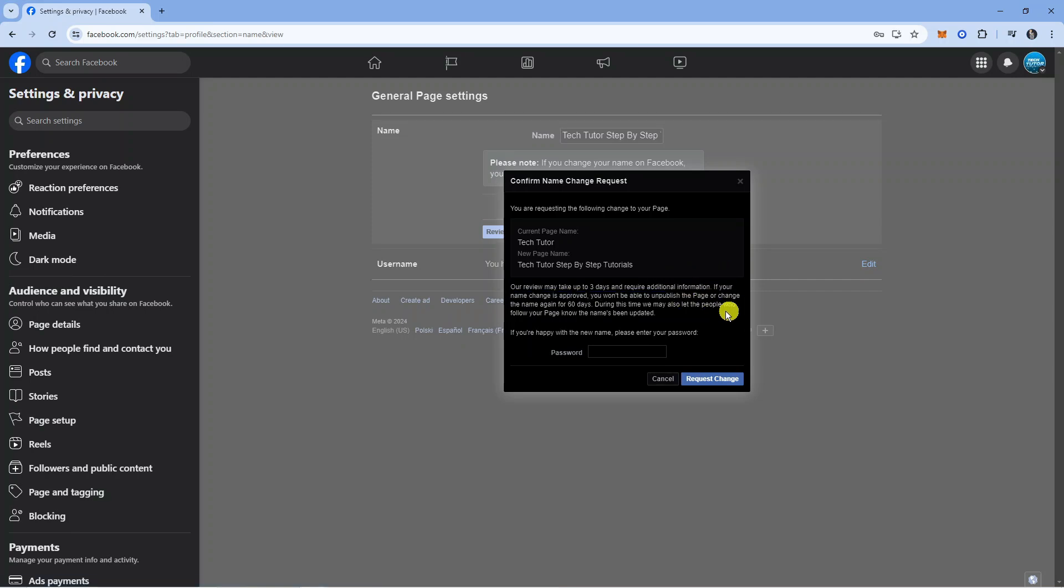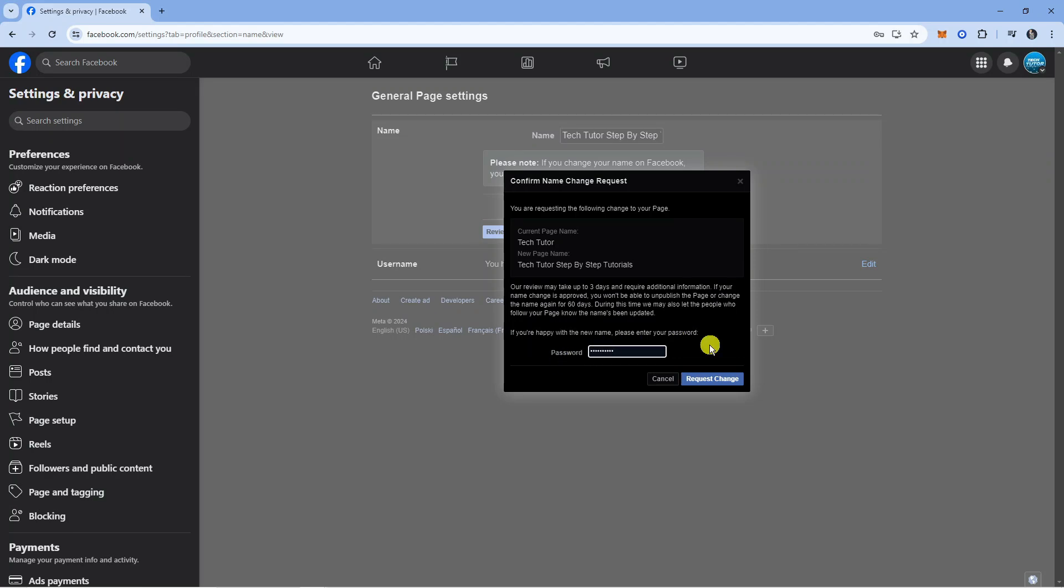During this time we may also let the people who follow your page know that the name has been updated. All you need to do now is go ahead and enter your password into the box down here, and once that's done just come down and press the blue Request Change button.